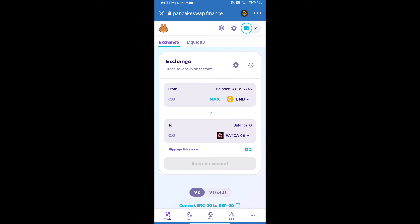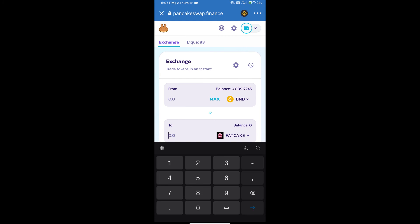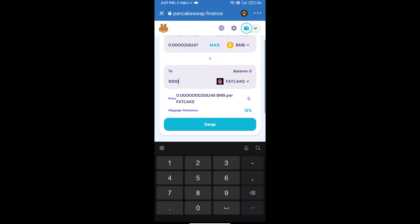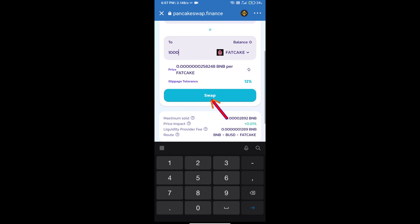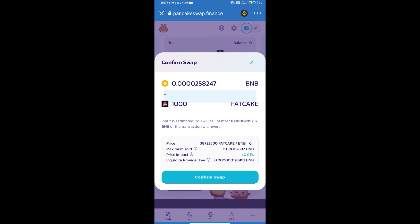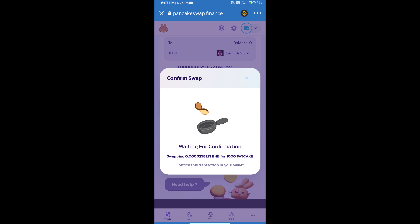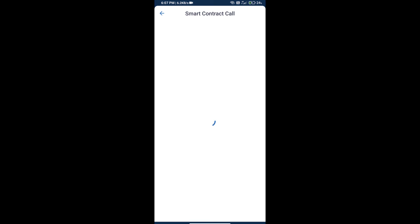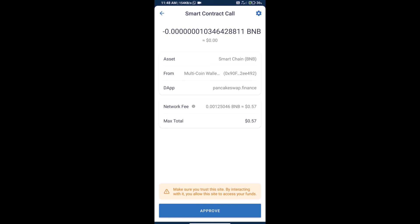Here we will enter the number of tokens and click on swap. Here we can check detailed information and click on confirm swap. Here we can check transaction history and network fee charges.